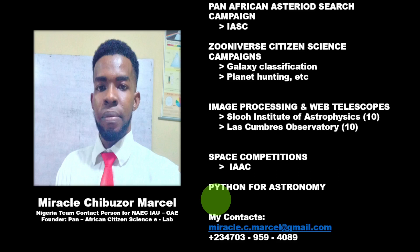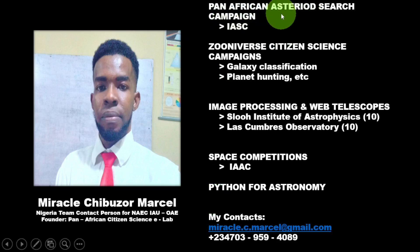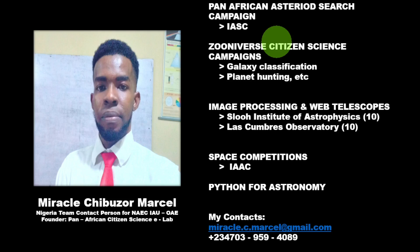I'm also the founder of Pan-African Citizen Science Laboratory. It's an online lab where we carry a lot of programs, and some of these programs include the Pan-African Asteroid Search. We are among the international groups participating in the search and cataloging of asteroids. Asteroids are objects in line orbiting the Sun, and sometimes they crisscross our planet Earth and fall to the planets, so there's a need to keep them in check.